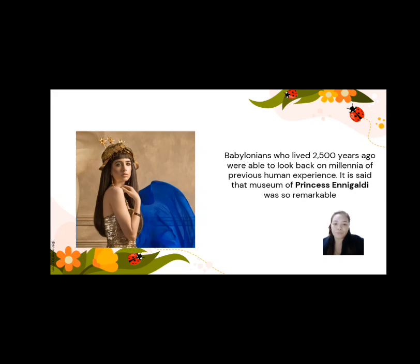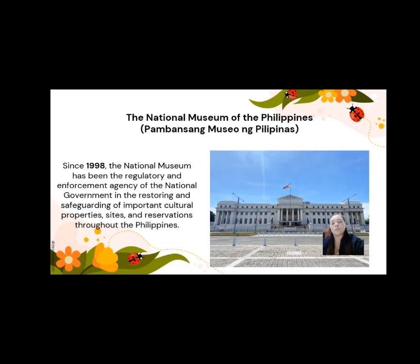A museum is a building or institution that cares for and displays a collection of artifacts and objects of artistic, cultural, historical, or scientific importance. They offer useful knowledge to Filipinos seeking reliable sources of information about the nation. The National Museum of the Philippines, or Pambansang Museum ng Pilipinas, has since 1998 been the regulatory and enforcement agency of the national government in restoring and safeguarding important cultural properties, sites, and reservations throughout the Philippines.